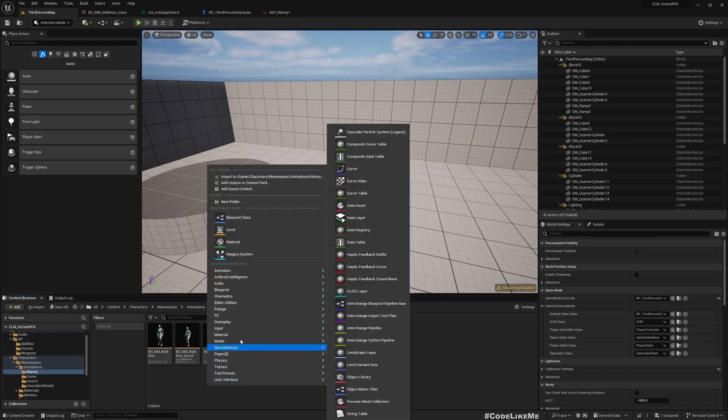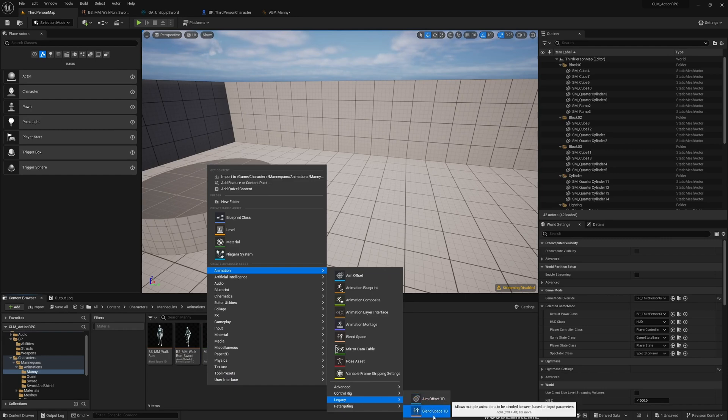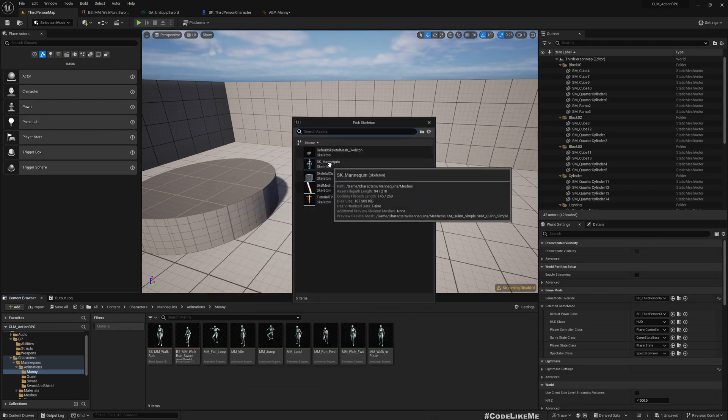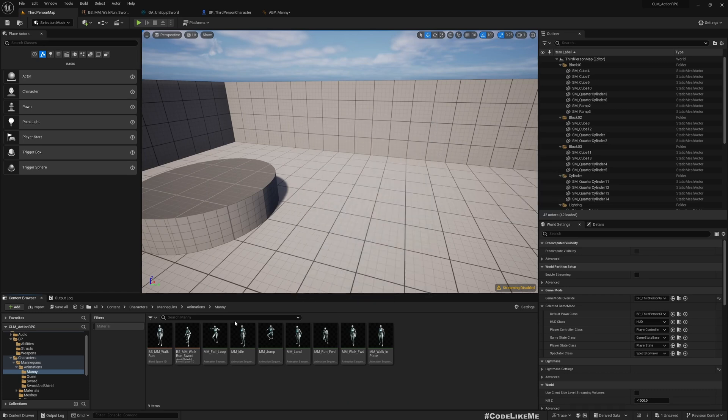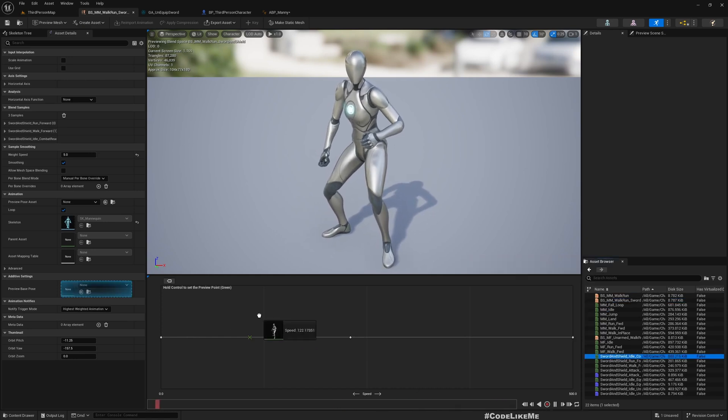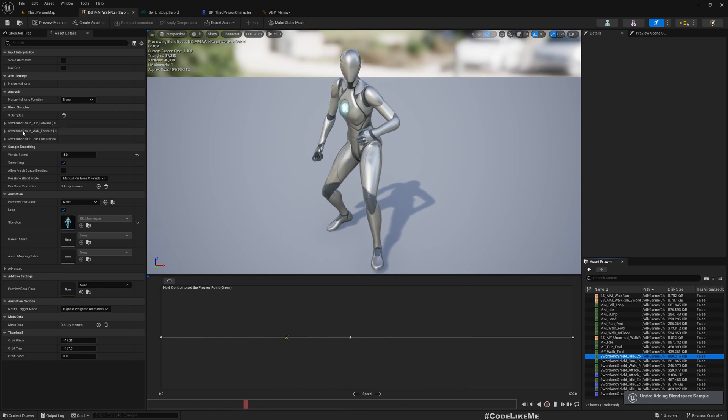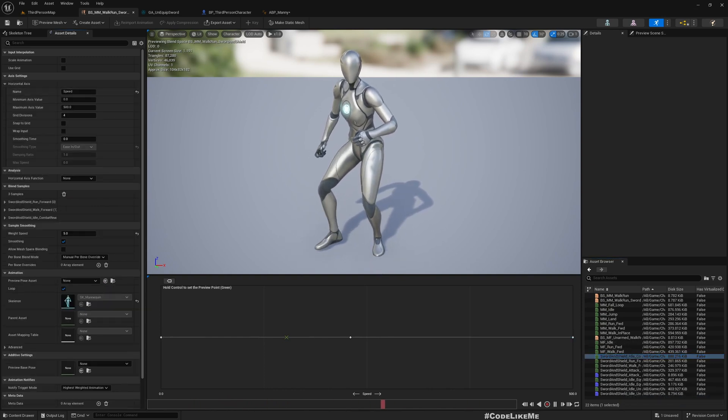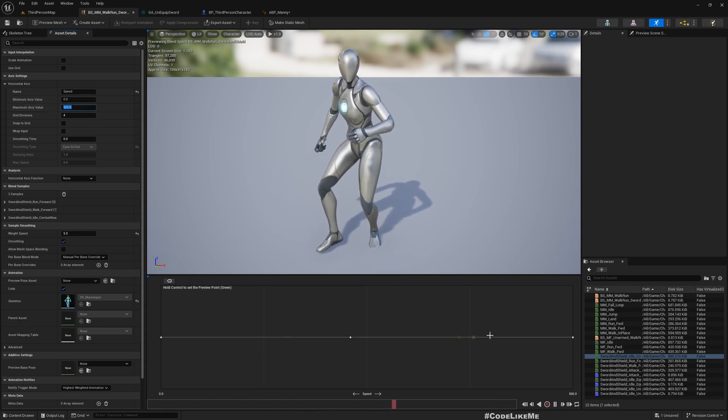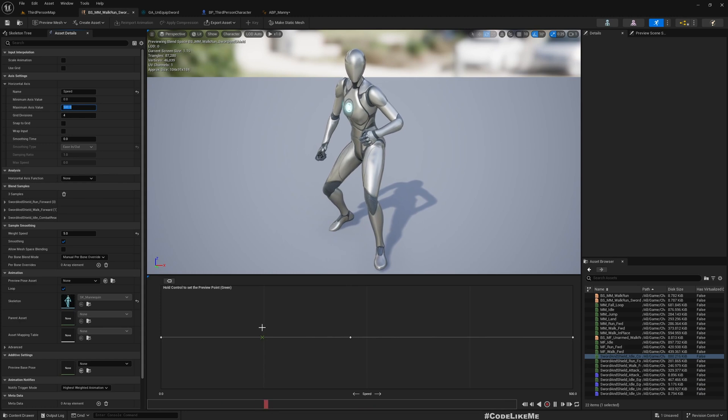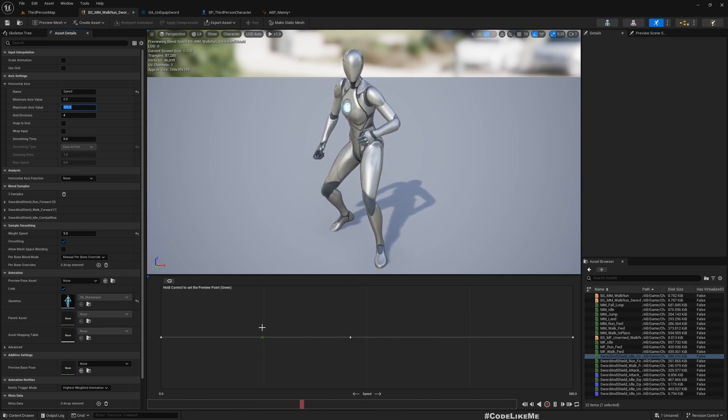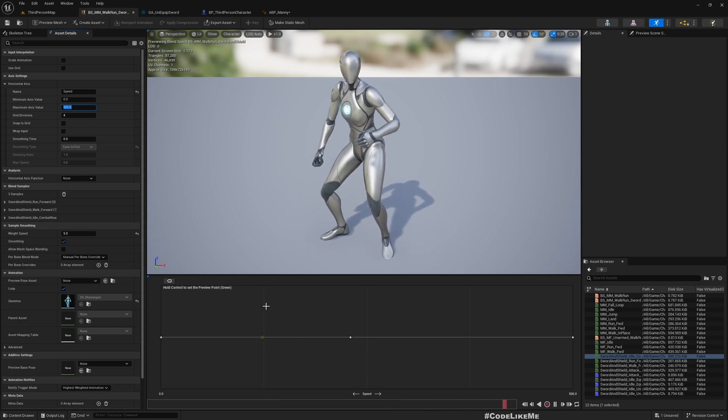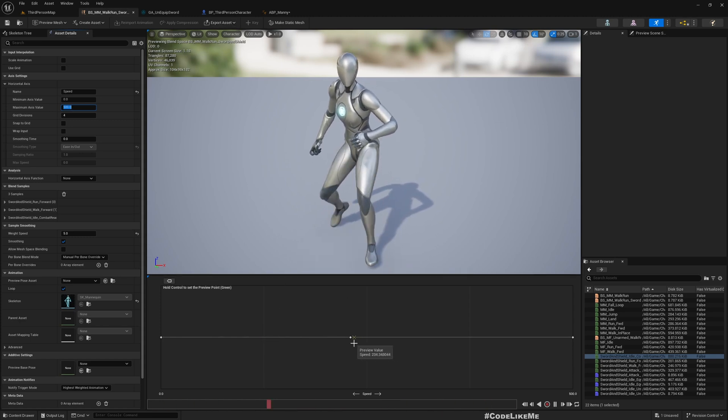As I said, I have already created this animation blend space. If you don't know how to create one, right click animation under Legacy, Blend Space 1D, and then you have to select the skeleton of the character. After that you will have something like this and you can drag and drop animations into this line. Here I have named the horizontal axis as speed and maximum value is 500.